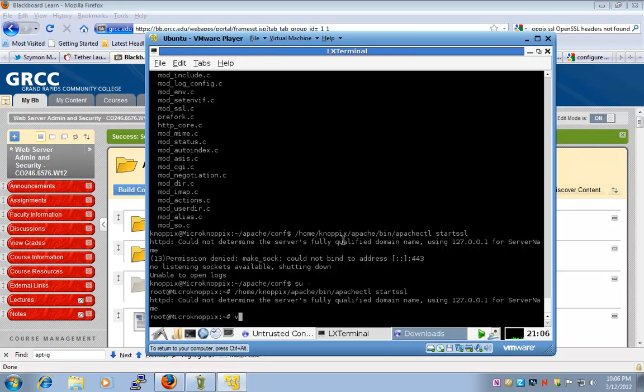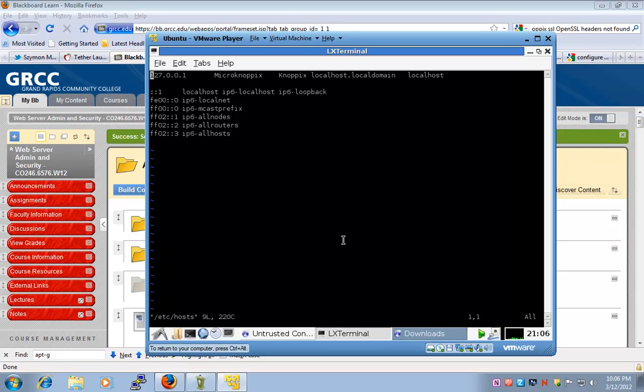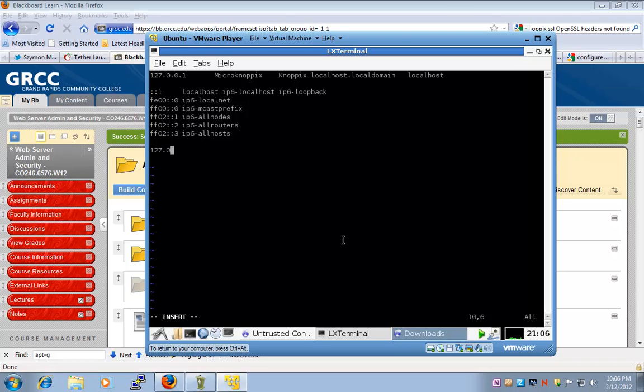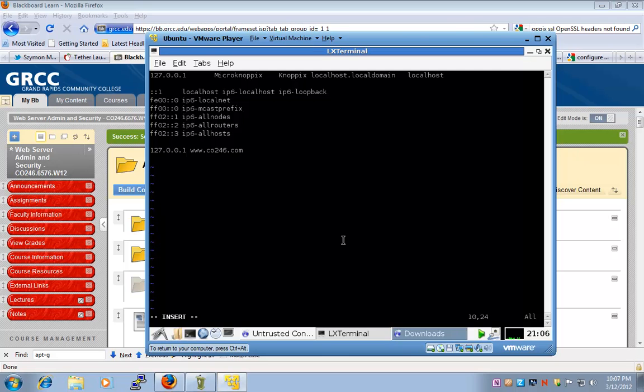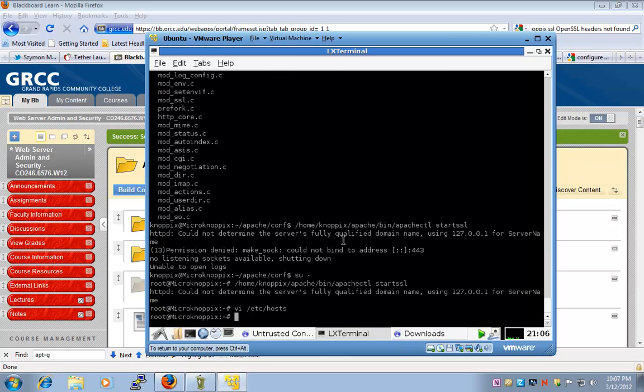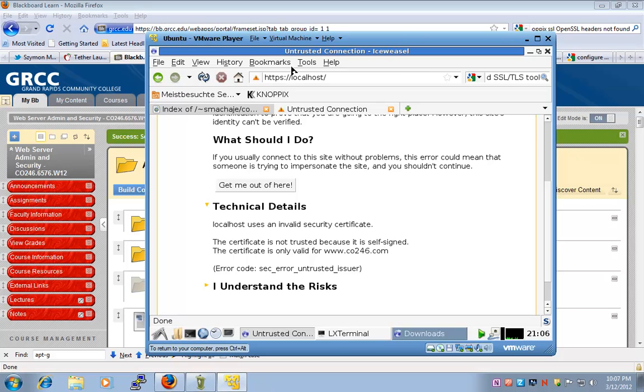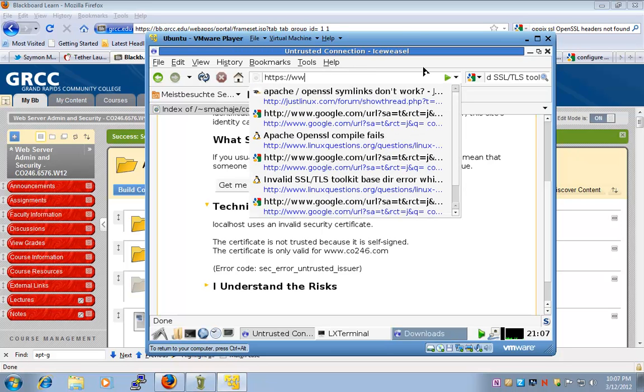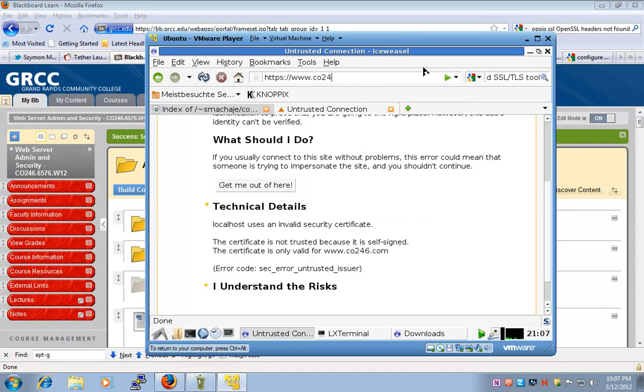What I need to do here as root is edit the host file and create 127.0.0.1, www.co246.com. I'm going to create a DNS resolution on my local system so that when I go back to www.co246.com,